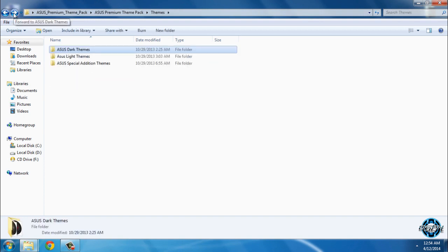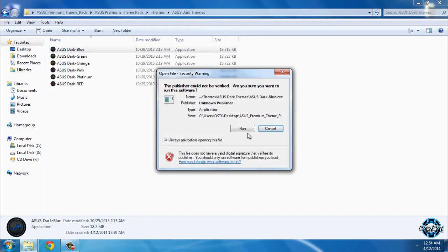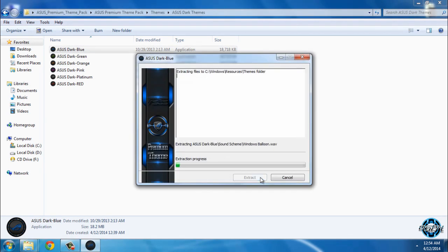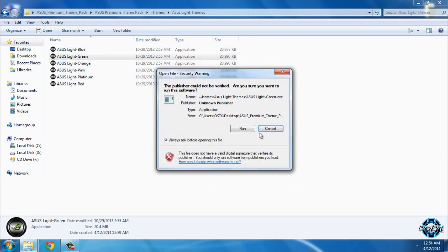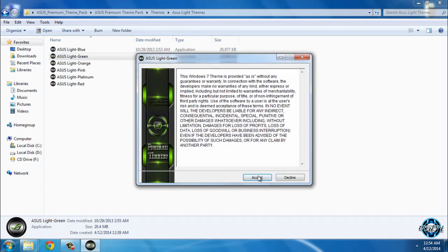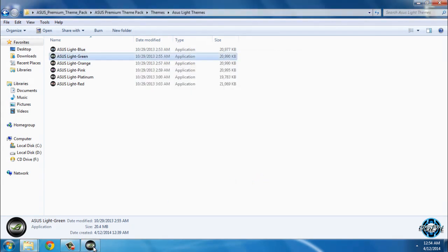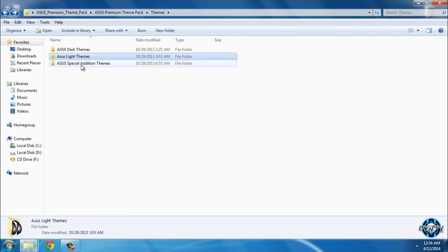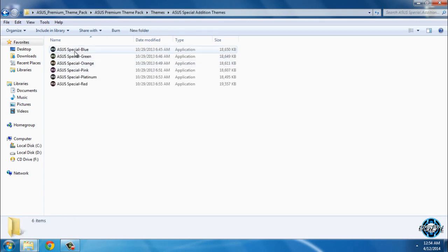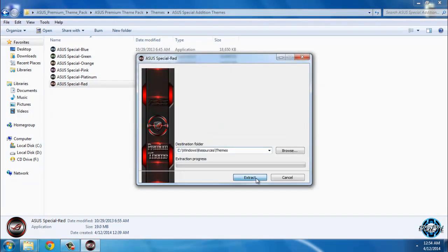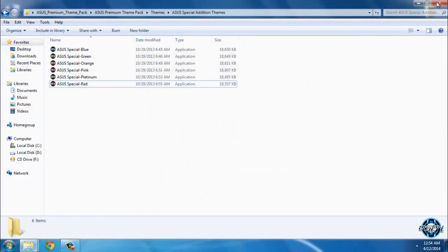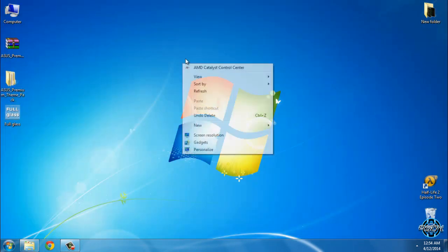I will install all three of them. First I'll install Asus Dark — the blue dark variant. Now I'll open Asus Light and install the green theme. And now for Asus Special, I'll choose the red variant.